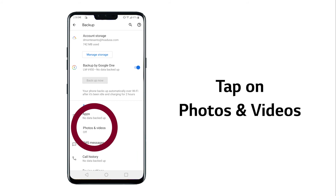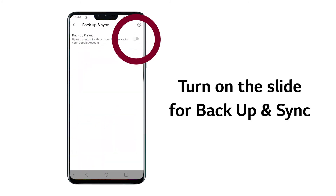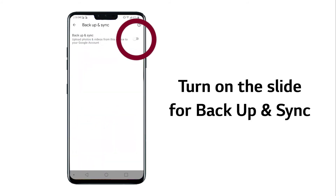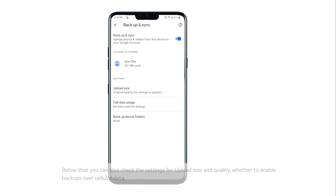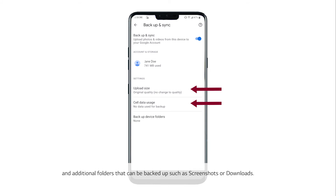Now tap on Photos and Videos, then turn on the slide for backup and sync. Below that you can also check the settings for upload size and quality, and whether to enable backups over cellular data, and additional folders that can be backed up.